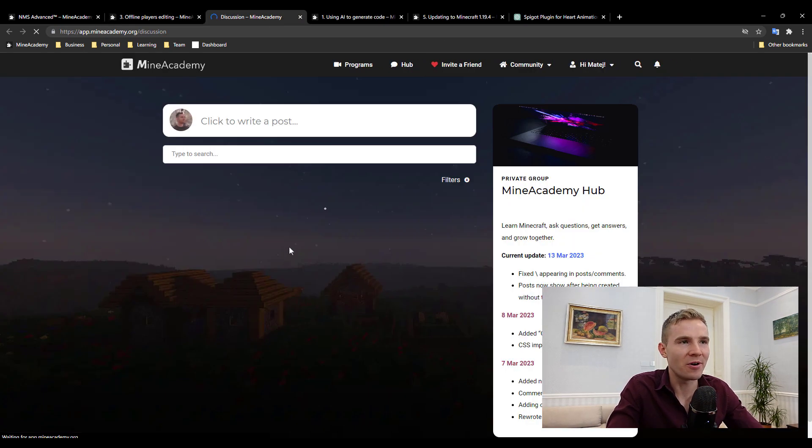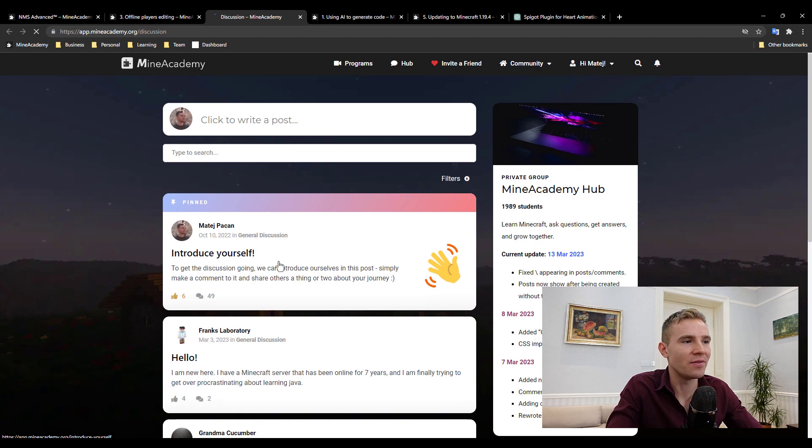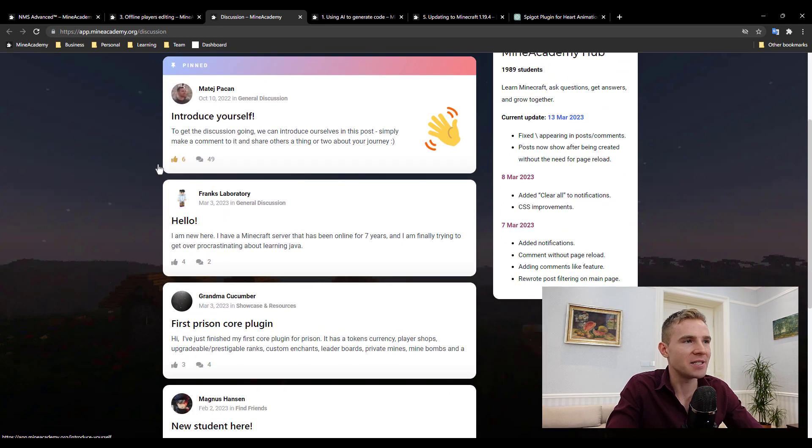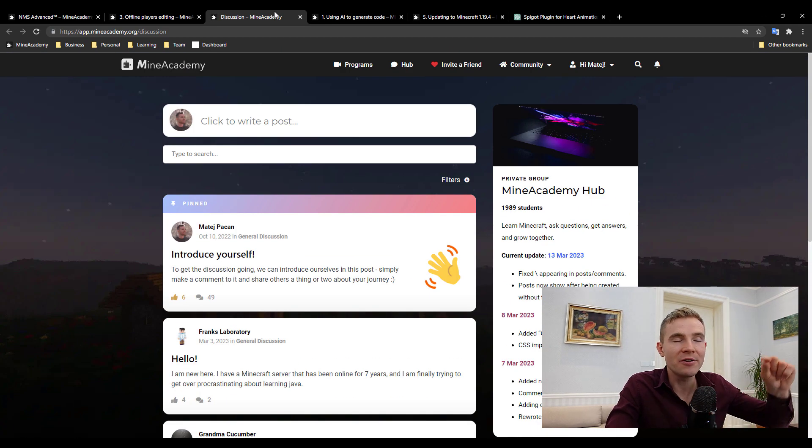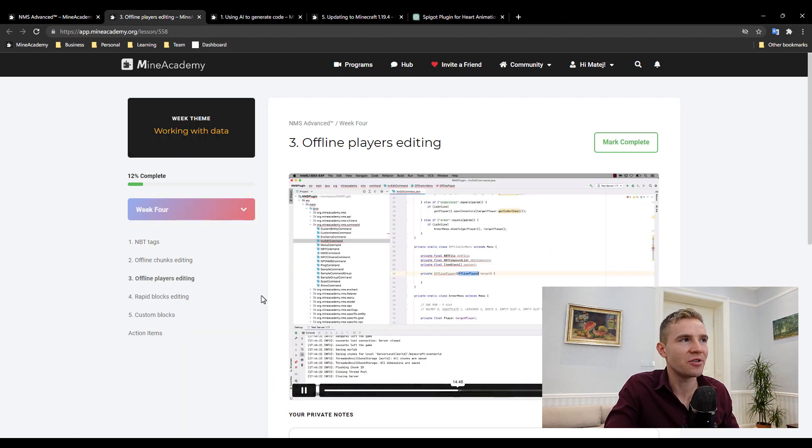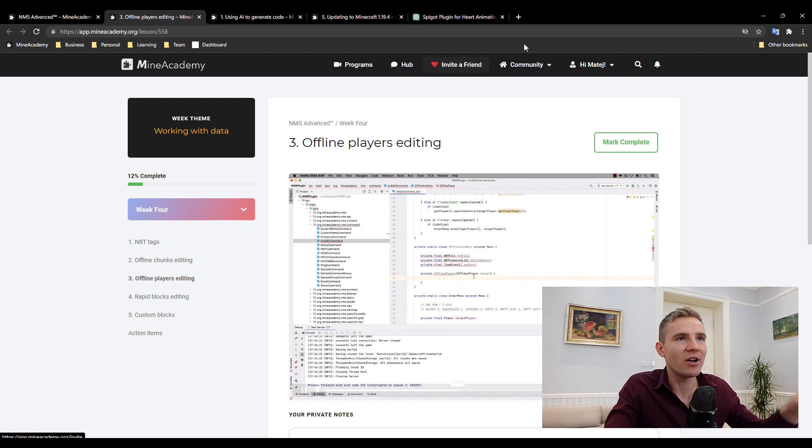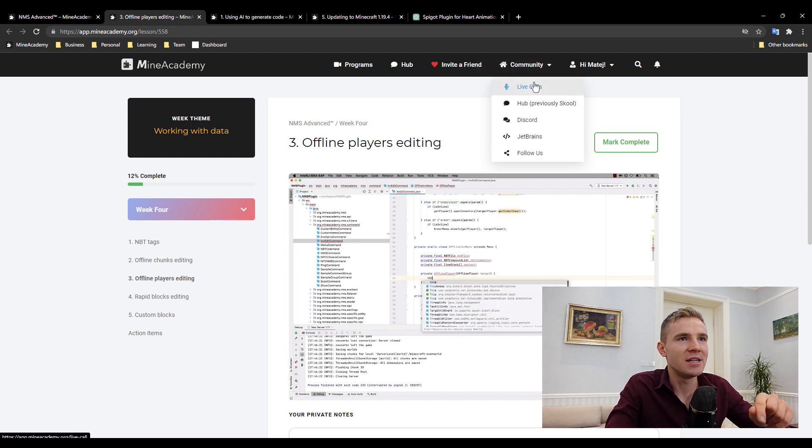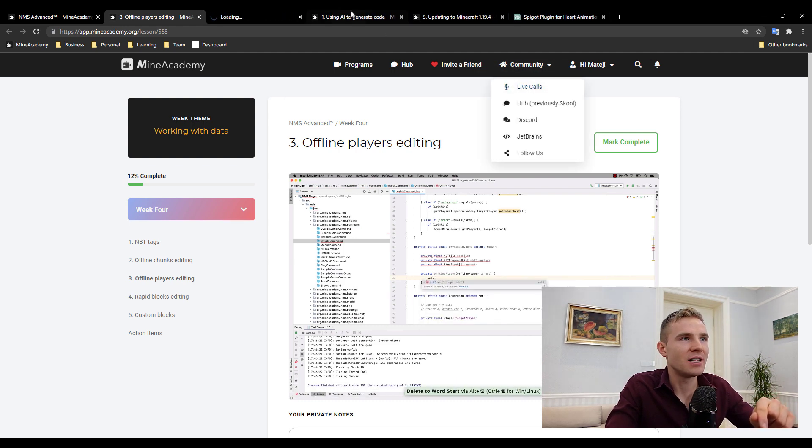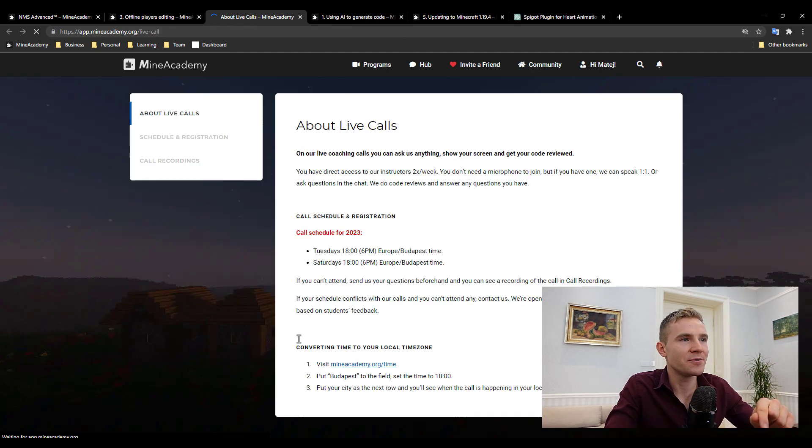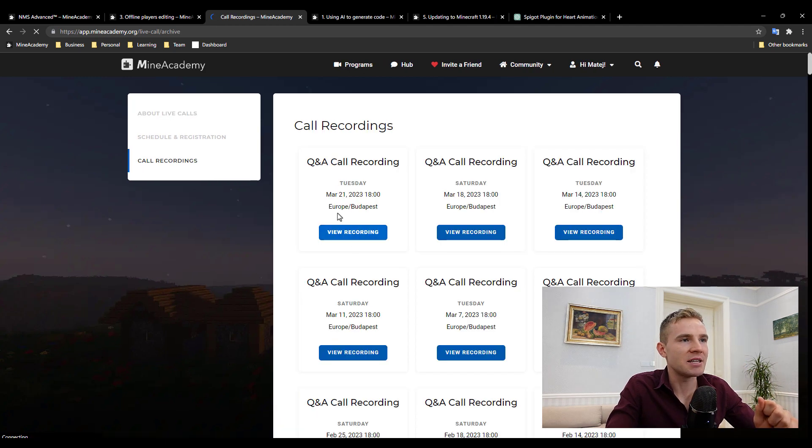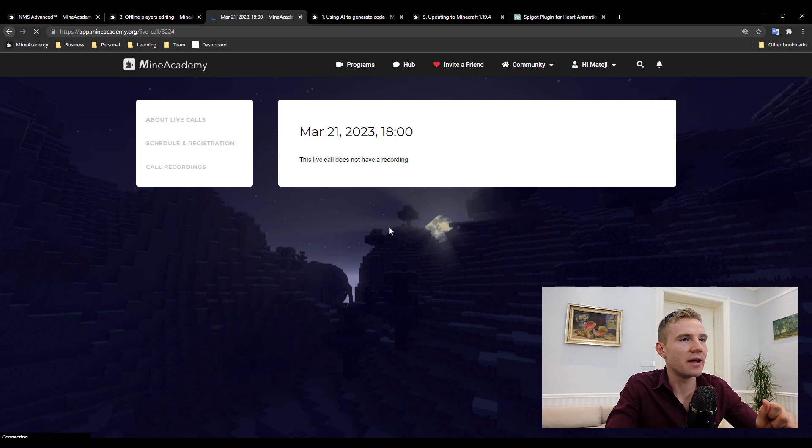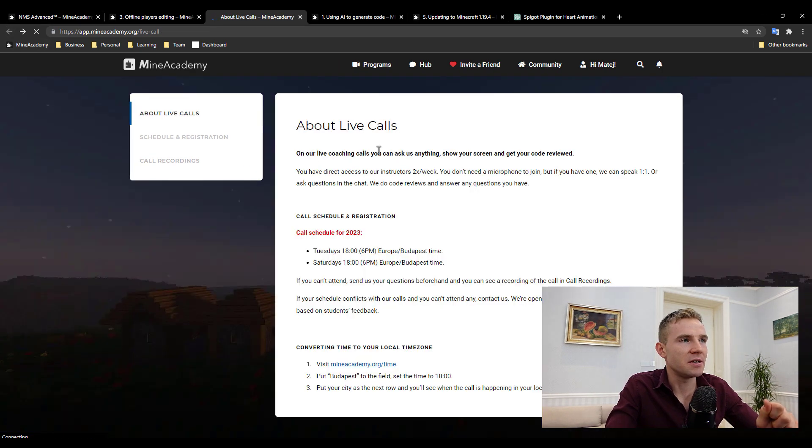You can see people interacting right here. We also have a Discord community, and we also do something called live calls which happens twice per week. The last one was done on March 21st and you can see the recording.